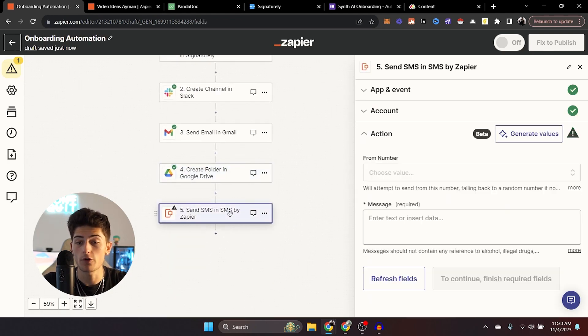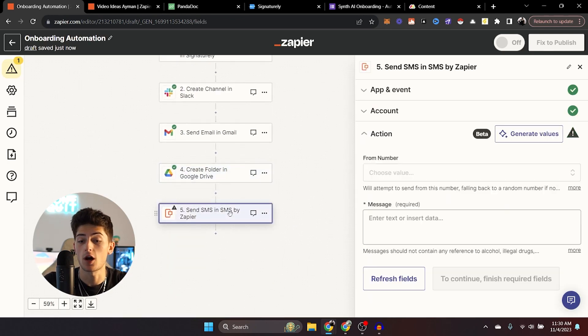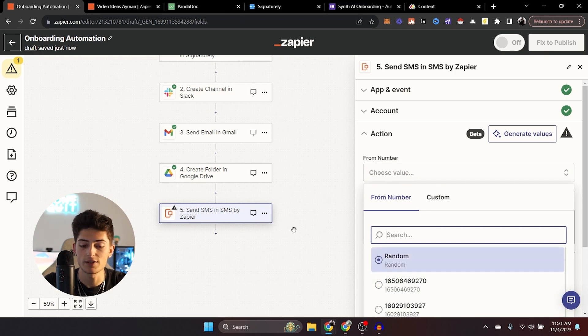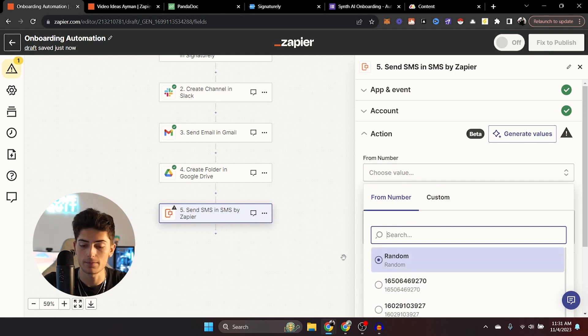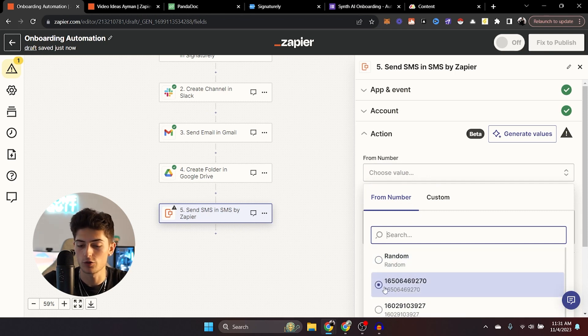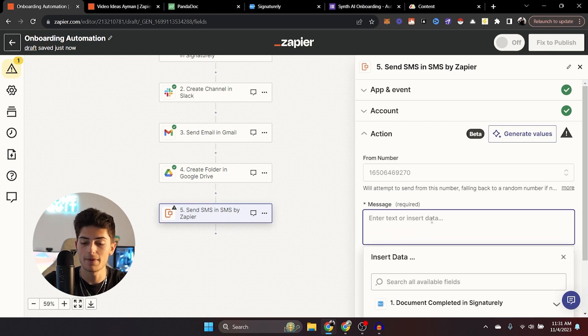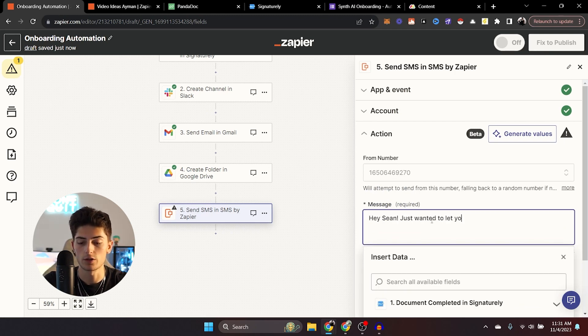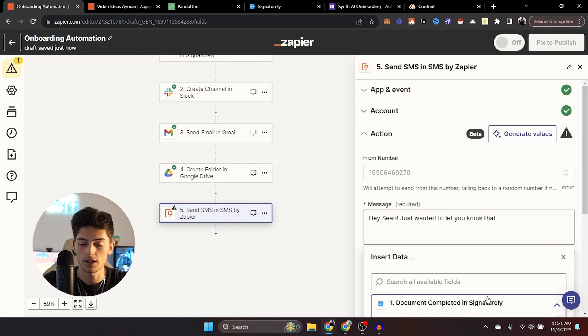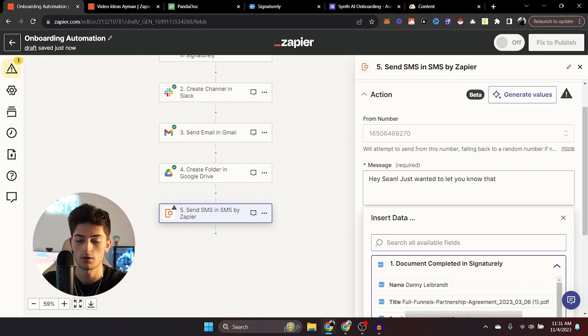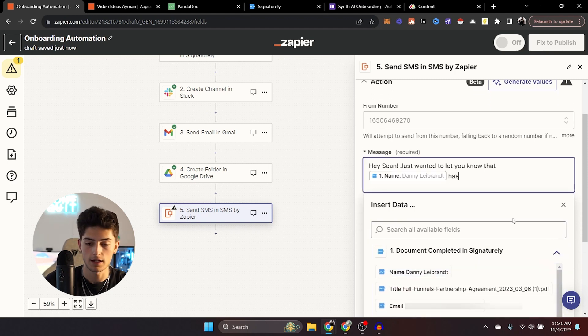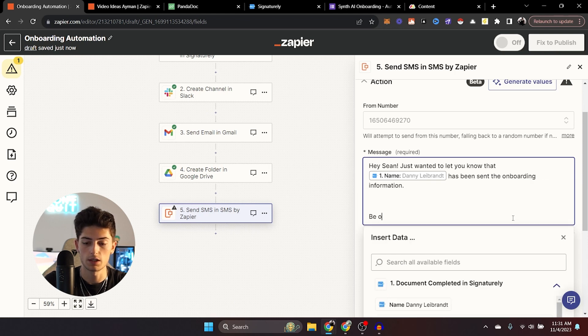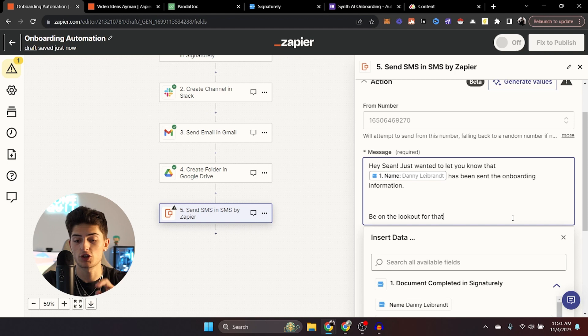And finally, I want to be notified when people are onboarded. So from here, what you can do is add an SMS step from Zapier and you can just choose a random number to send you a number from. And in the message, you can say something like, Hey, Sean, just wanted to let you know that and then you can add this right there has been sent the onboarding information, be on the lookout for.